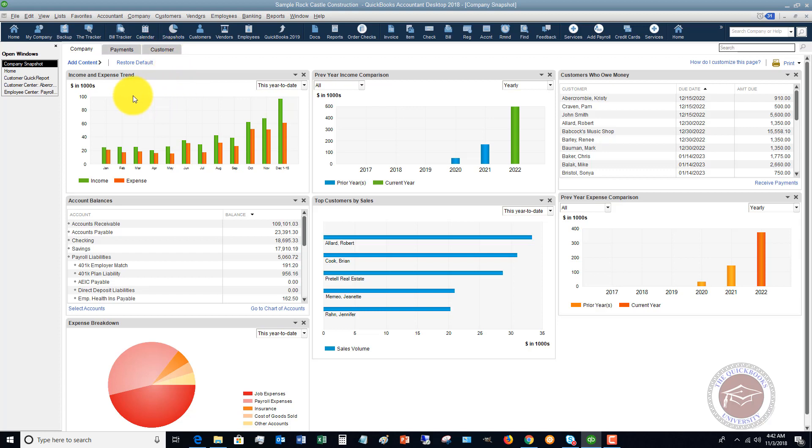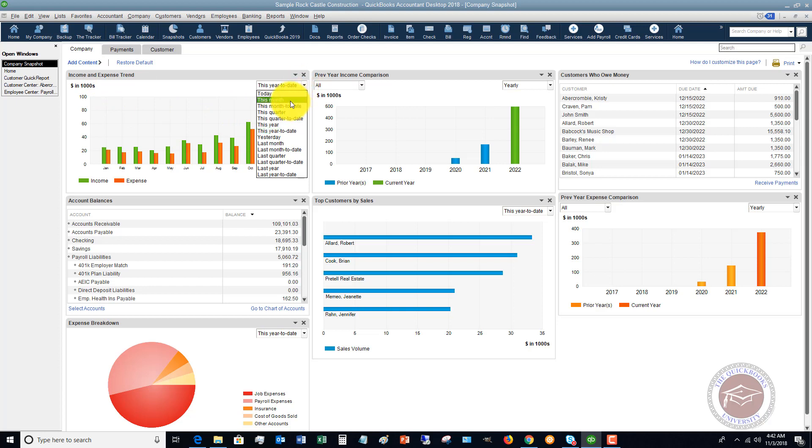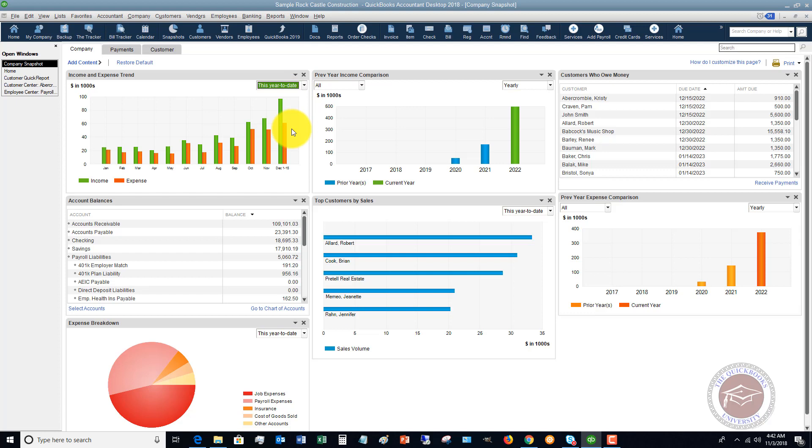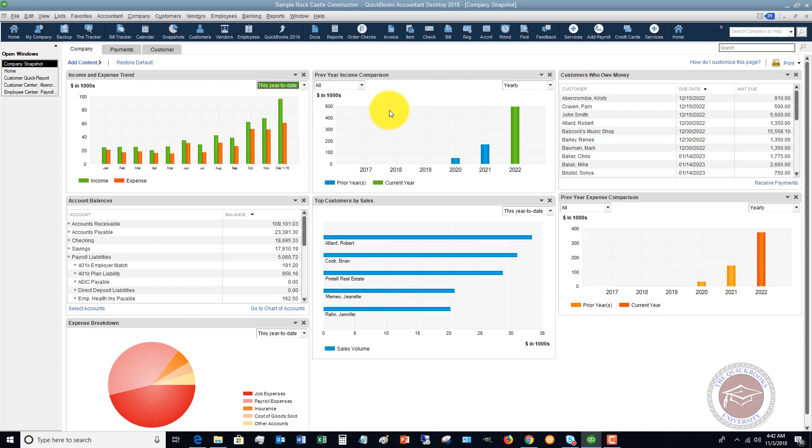So you can look in here, income and expenses trend, and you can change this date. It could be this month. It could be this year to date. So you can see that you get a quick overview of if your expenses are higher than your income or vice versa.